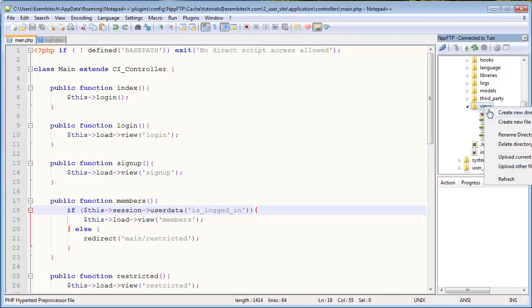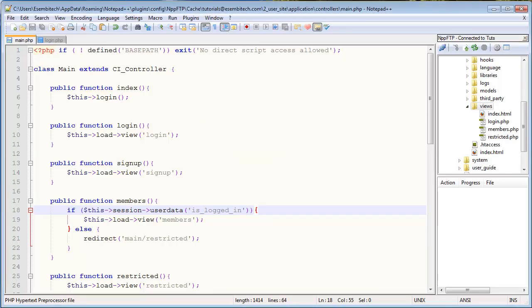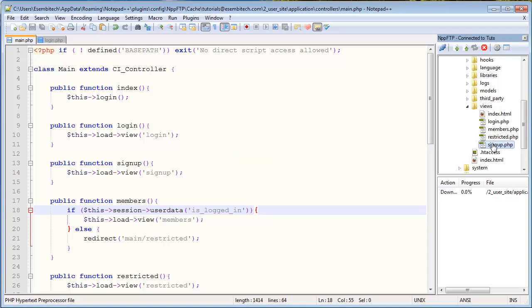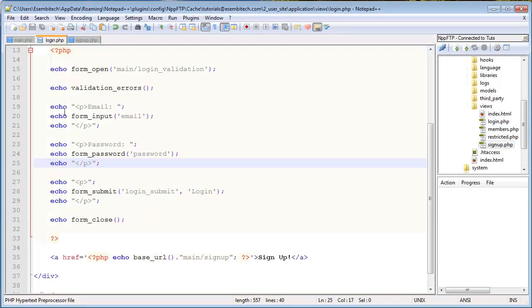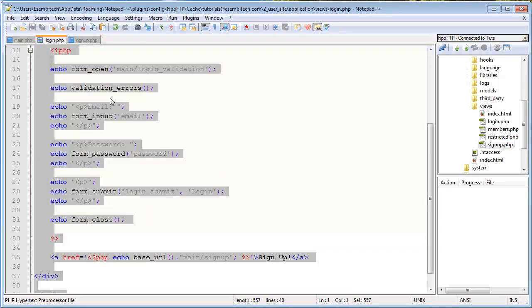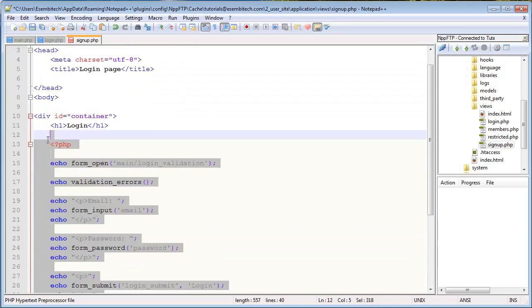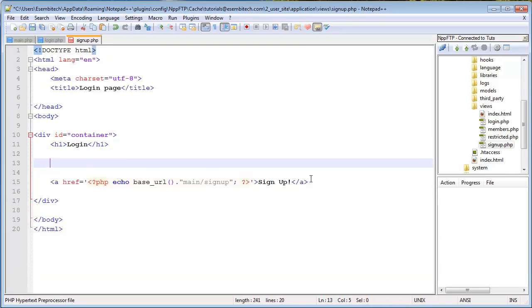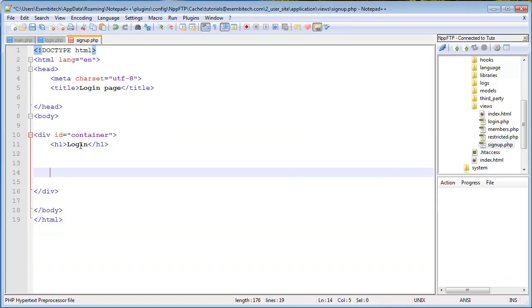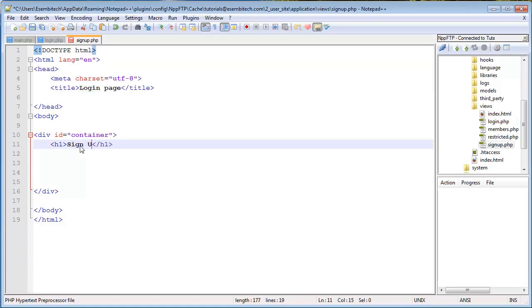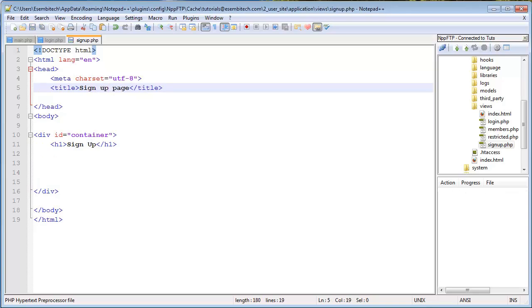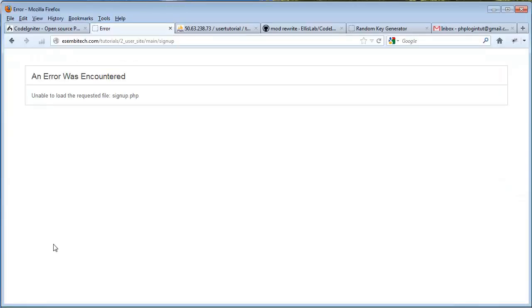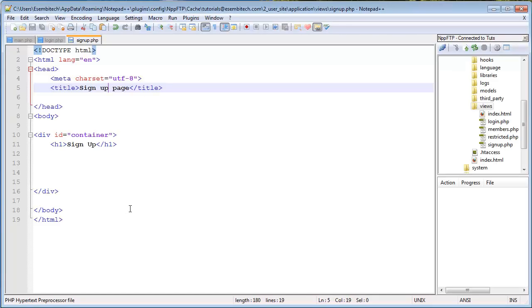Go into our views, create new file, signup.php, and then we'll just copy the HTML syntax from the login form, and just start over. I'll say signup, and then signup page. So now when I refresh this, we should be getting, right, we can now, we now are loading the view, so let's build it.